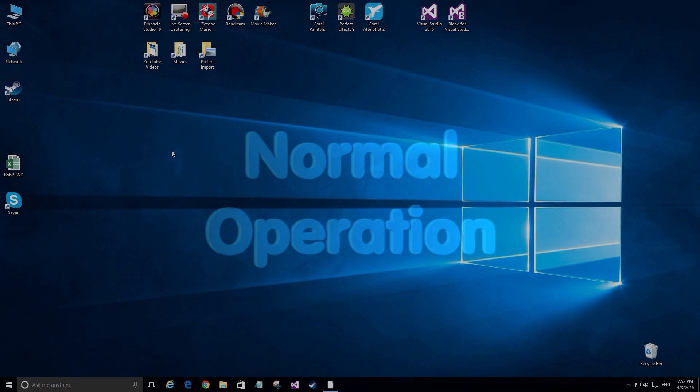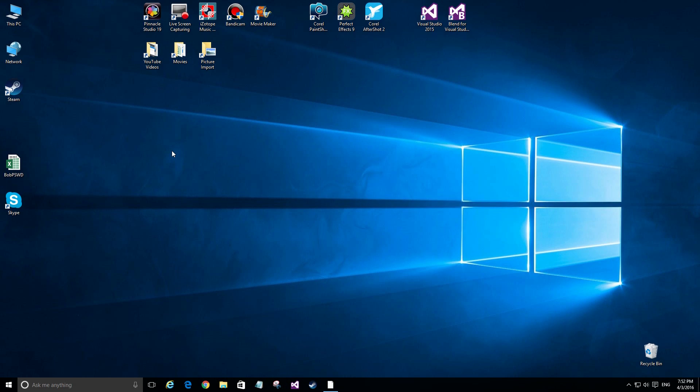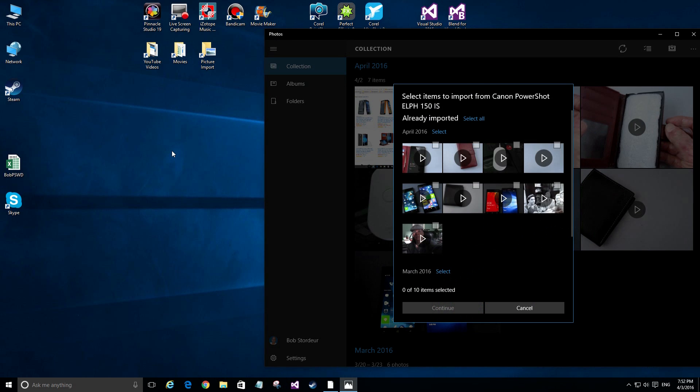Normally when you plug in your phone or your camera, it should launch an application, normally the photo app. You can see where it's connected up to my camera and automatically launched the program where I can select which pictures to import into the system.